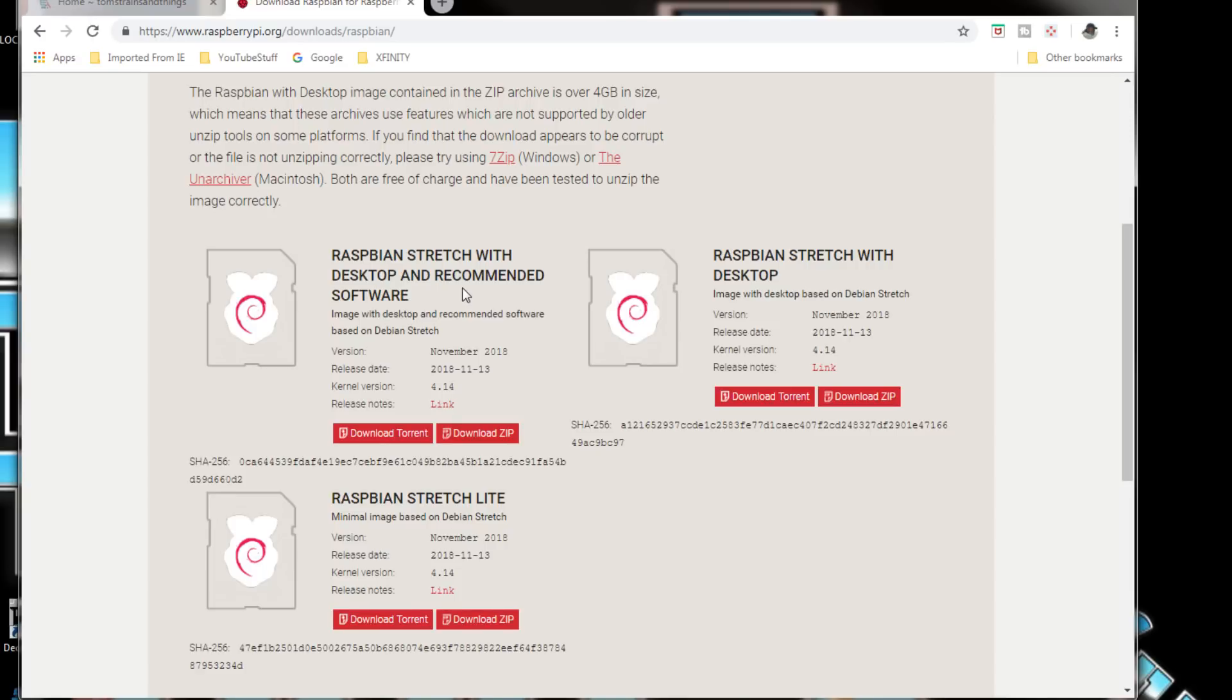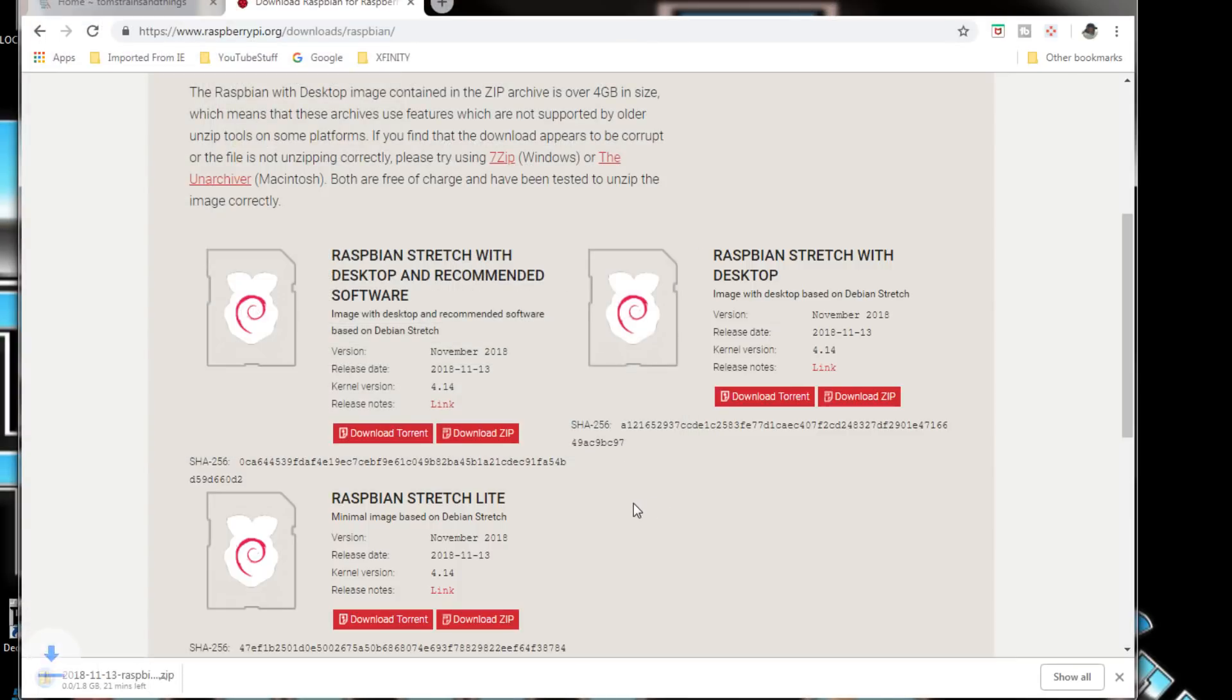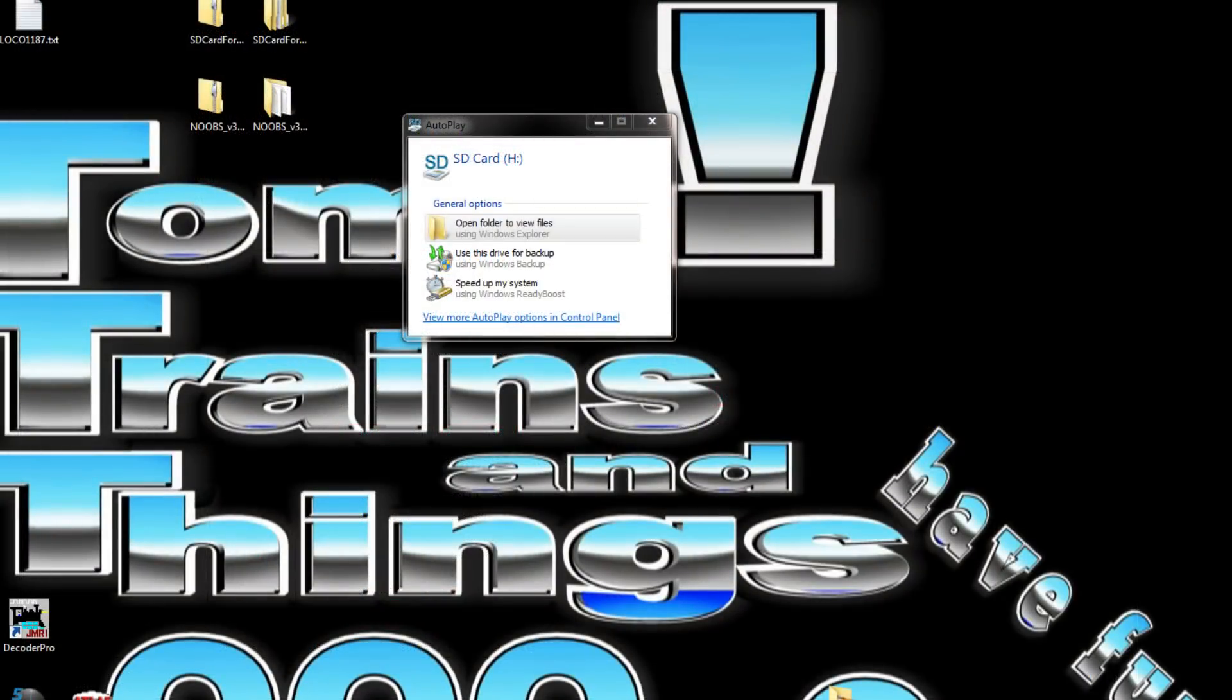We're going to download the zip file to our data. It's 1.8 gigabytes so it's going to take a little while to do it.